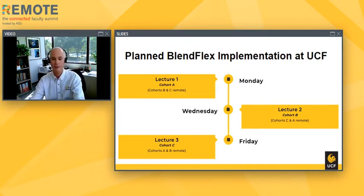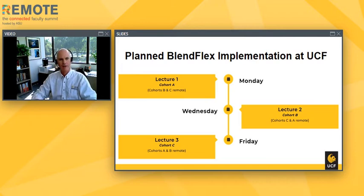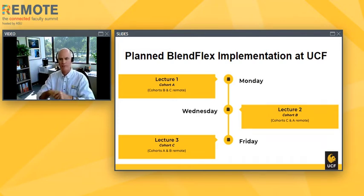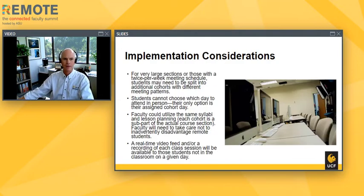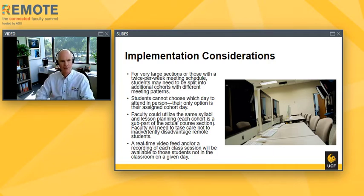Different models are available. Some faculty have asked whether they could flip the class — put lectures online and have discussions Monday, Wednesday, Friday in the classroom. The answer is, of course — what a great idea. Within this model, you can do whatever makes sense. The idea is to make sure everybody is safe. Just to underscore the difference between this and HyFlex: students cannot choose which day they attend in person. Their only option is that assigned cohort day.